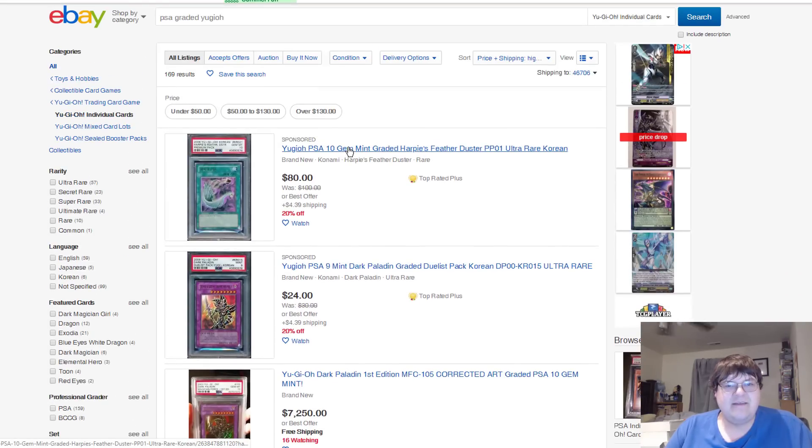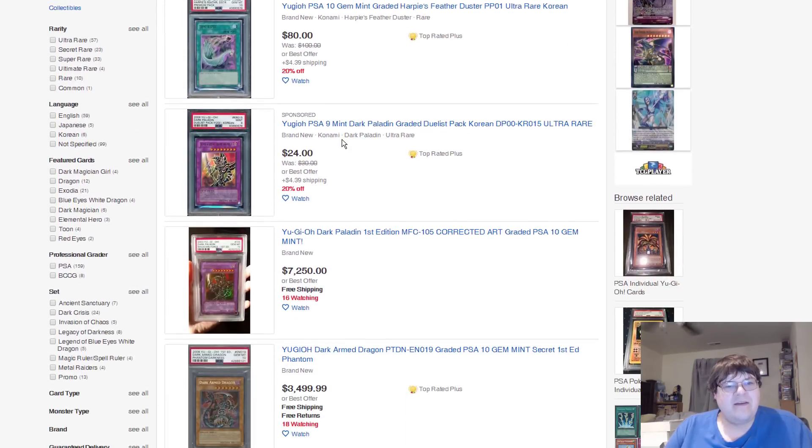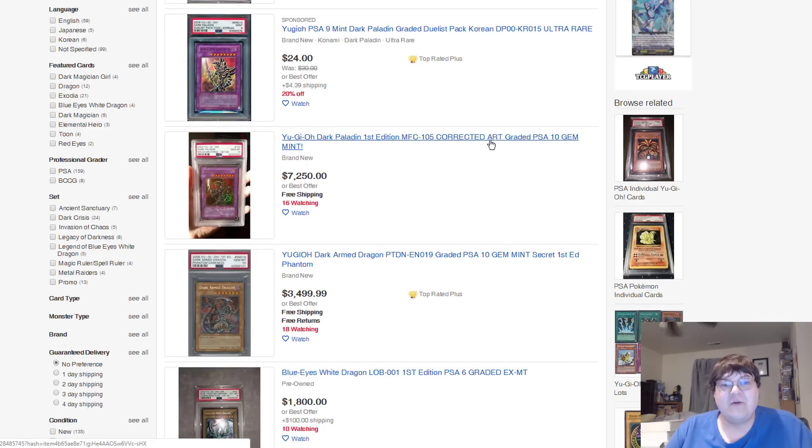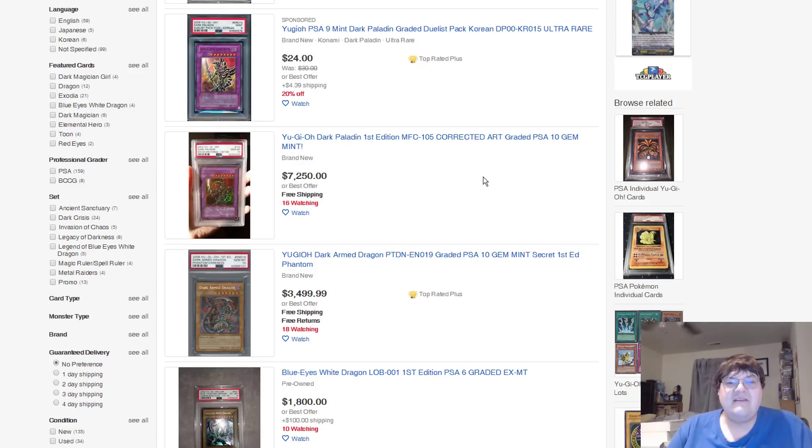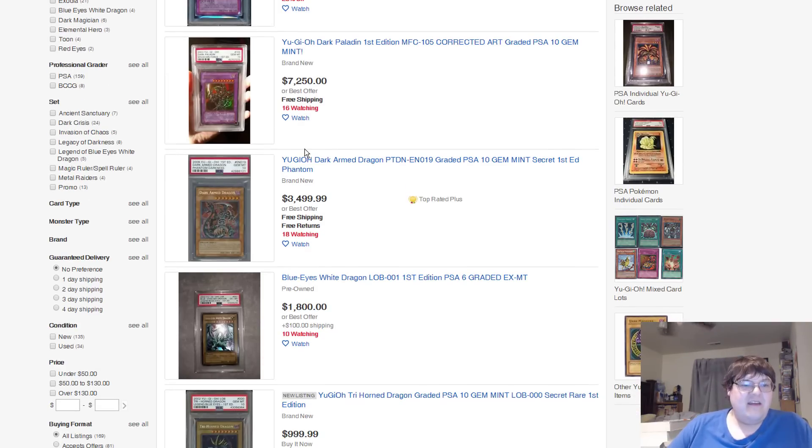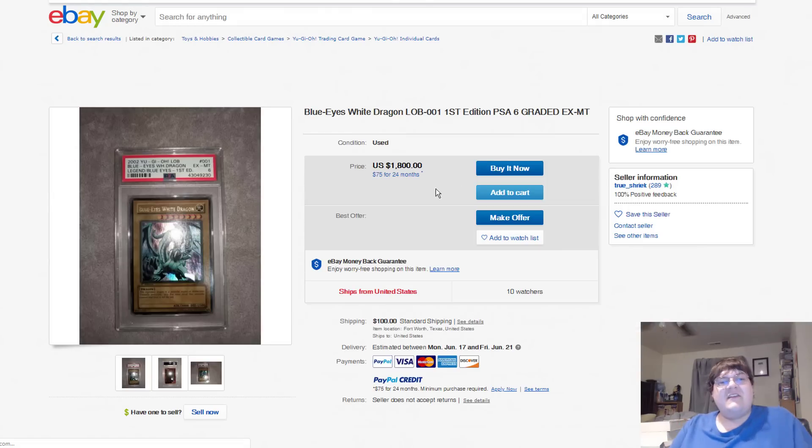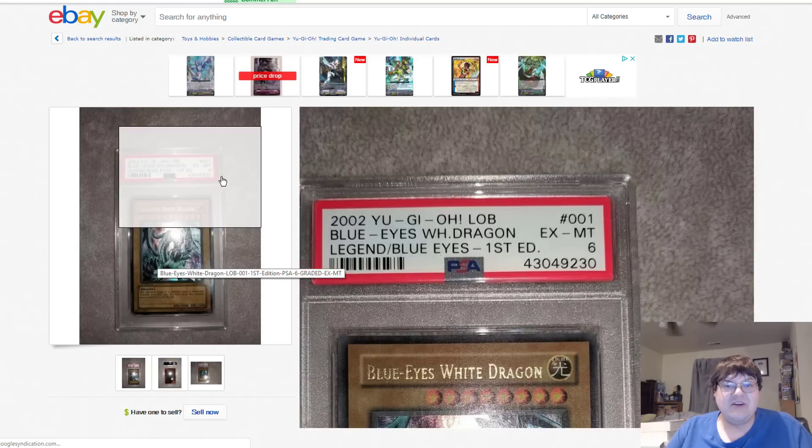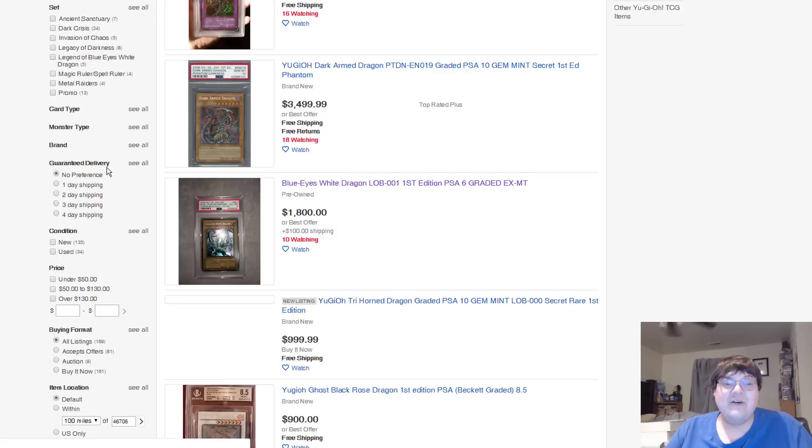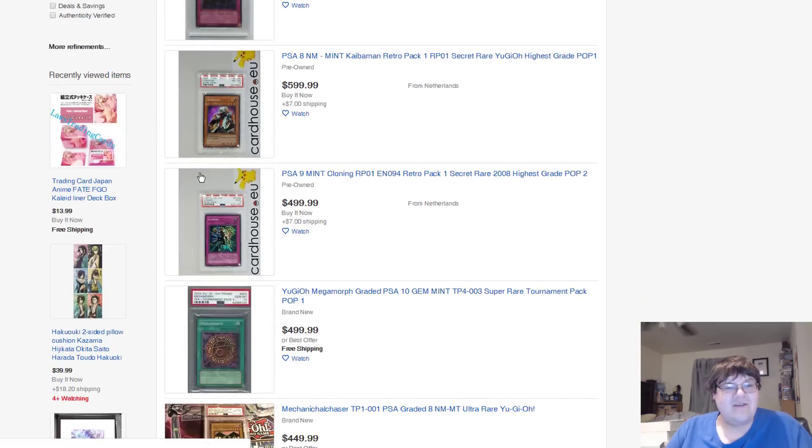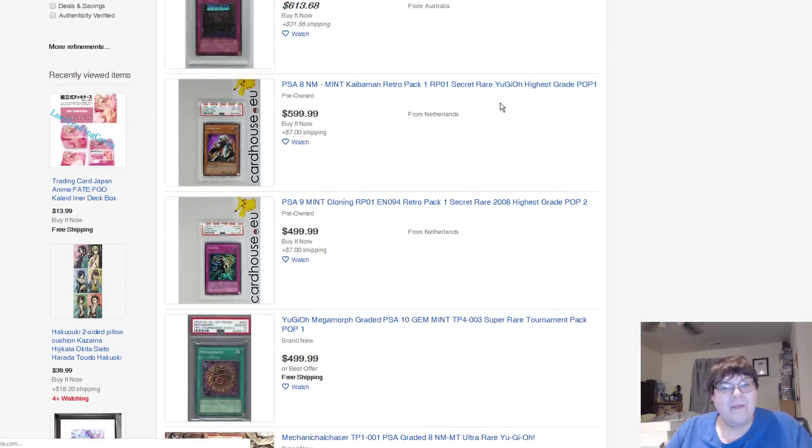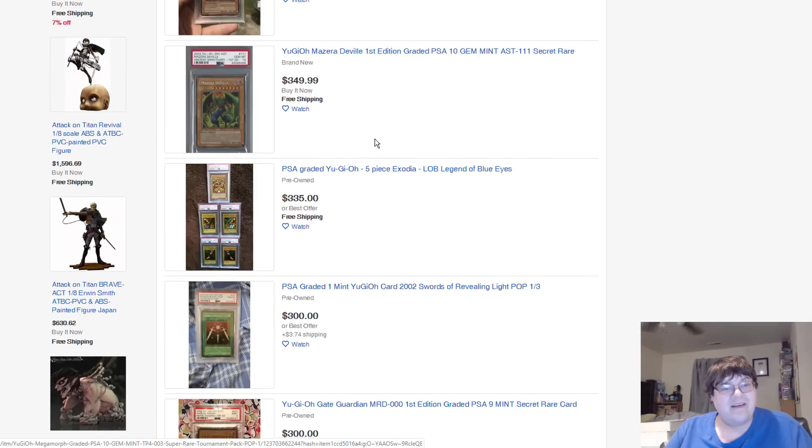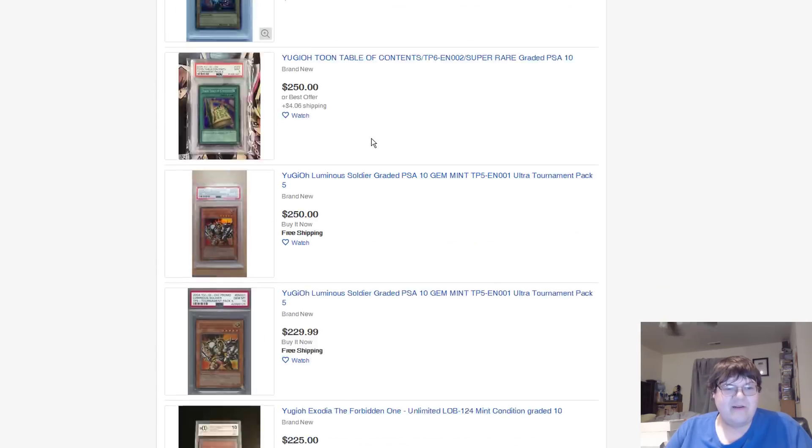I jokingly said we were going to cover PSA graded cards. So, for $7,250, you can buy a Dark Paladin with the Corrected Art. PSA 10 graded, by the way. Perfecto. And then we've got the old Dark Armored Dragon, actually. So pricey. God. PSA, LOB, PSA 6, by the way. This has a score of 6. But, it does say First Edition on it, so... For $75 a month for 24 months, I could own this. Blue-Eyes White Dragon. God, these are so expensive. Kaiba Man? Is there even... I shouldn't ask this, but is there actually a market for PSA graded Yu-Gi-Oh cards? Like, does this actually exist?